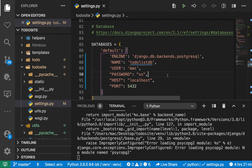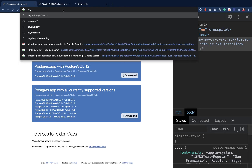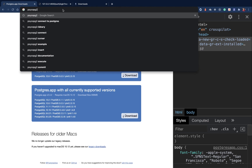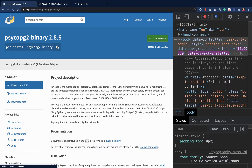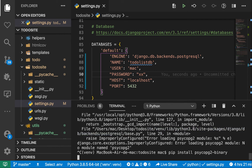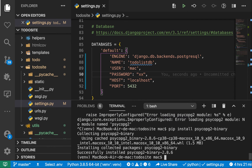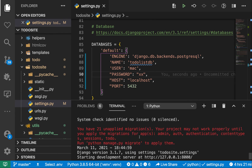Once you save settings.py, you'll see that our application stops working because it's looking for a module called psycopg2 and it's not installed. Stop the server and run: pip install psycopg2-binary. Once it installs, start the server again and you'll see that it's now connecting to our database.